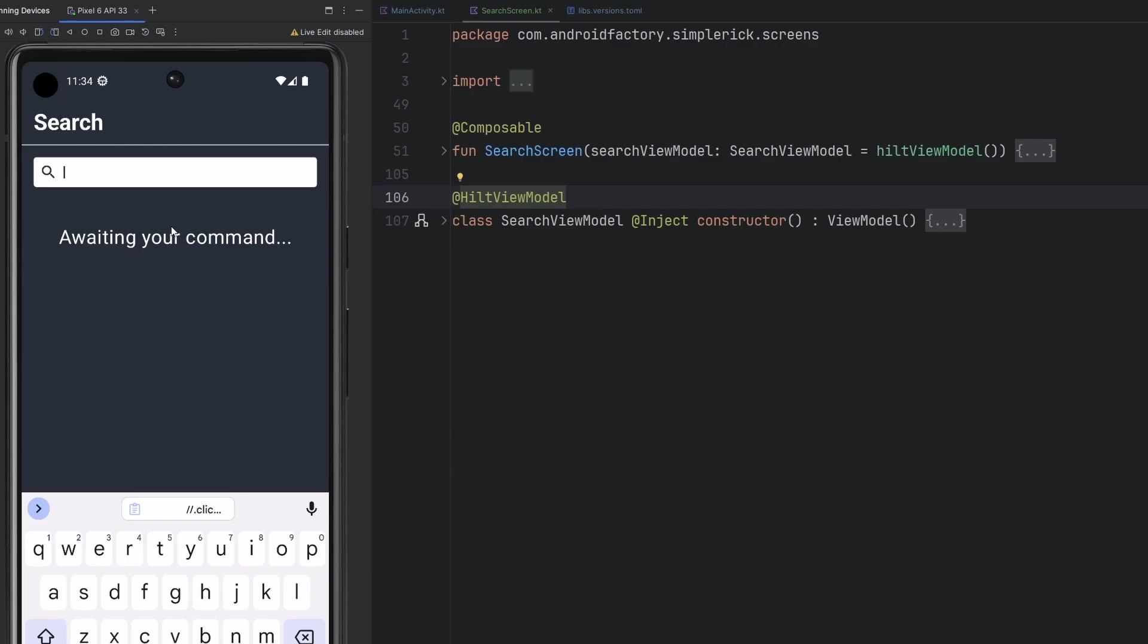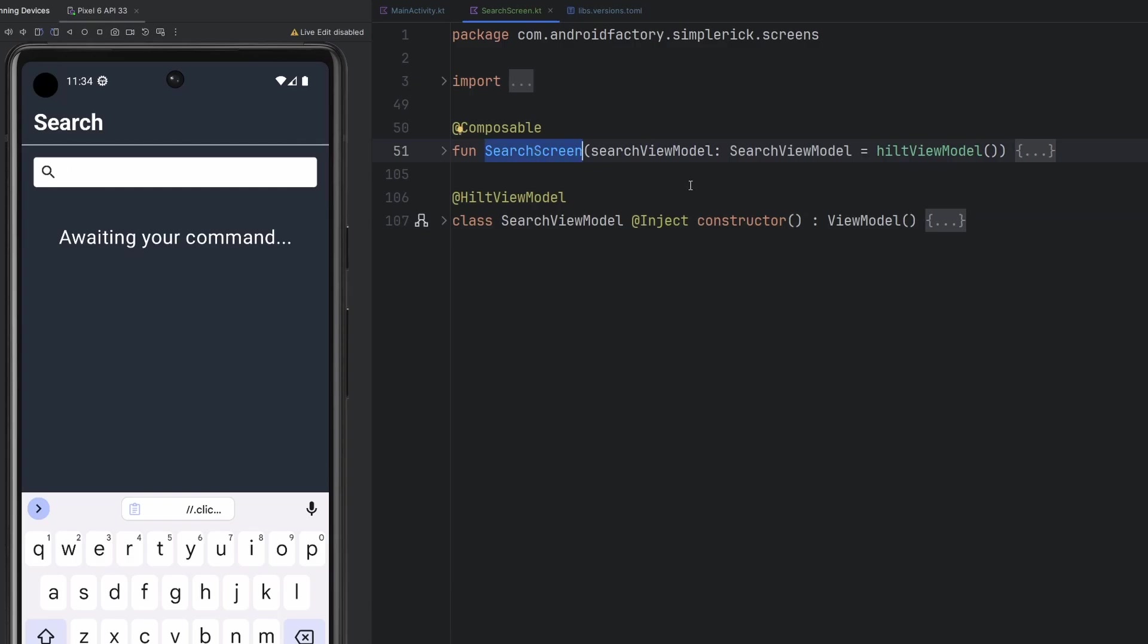In the next episode after this, we're going to connect it up to our Rick and Morty API to actually fetch data that the user is searching, display it to them in a list and all that kind of stuff. We see over here we have a search view model, a search screen composable. I'm just going to go ahead and delete this, redo it all for you live.